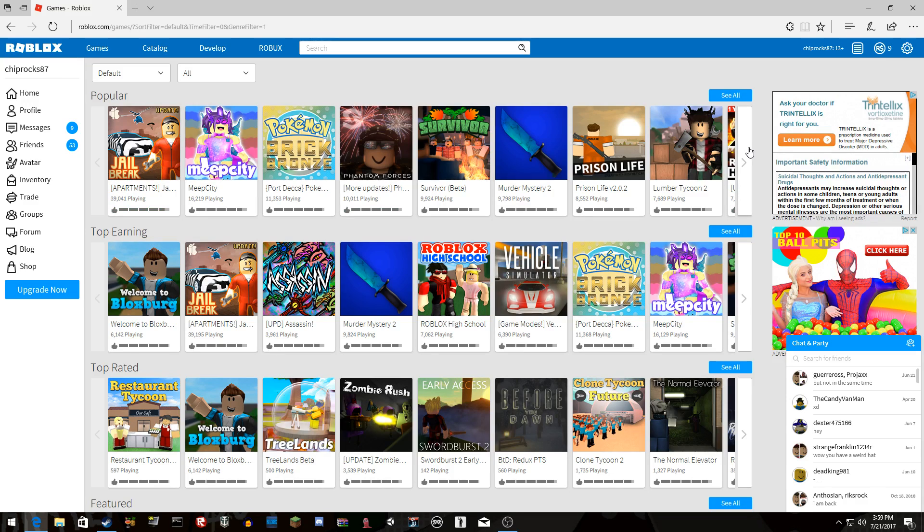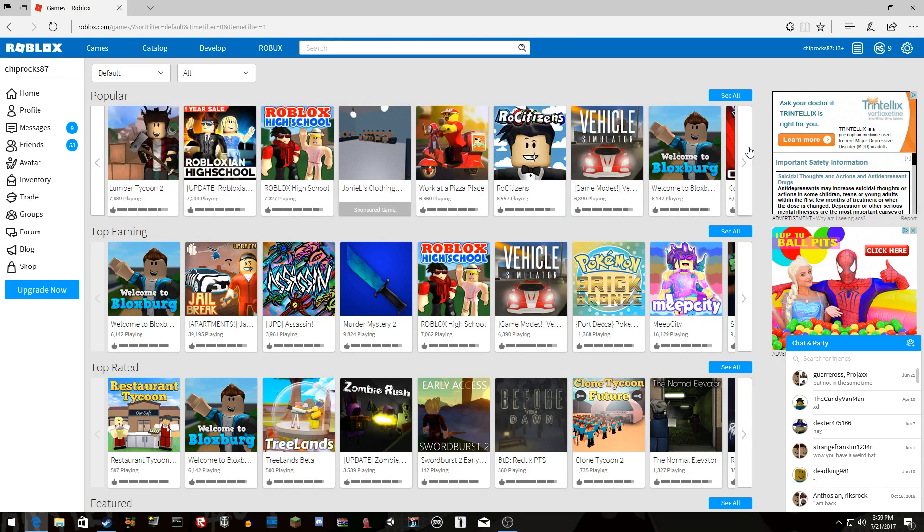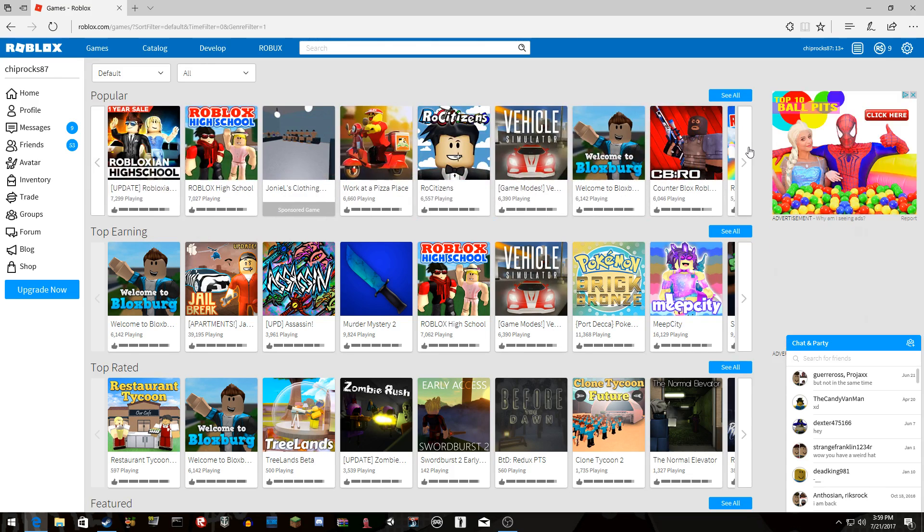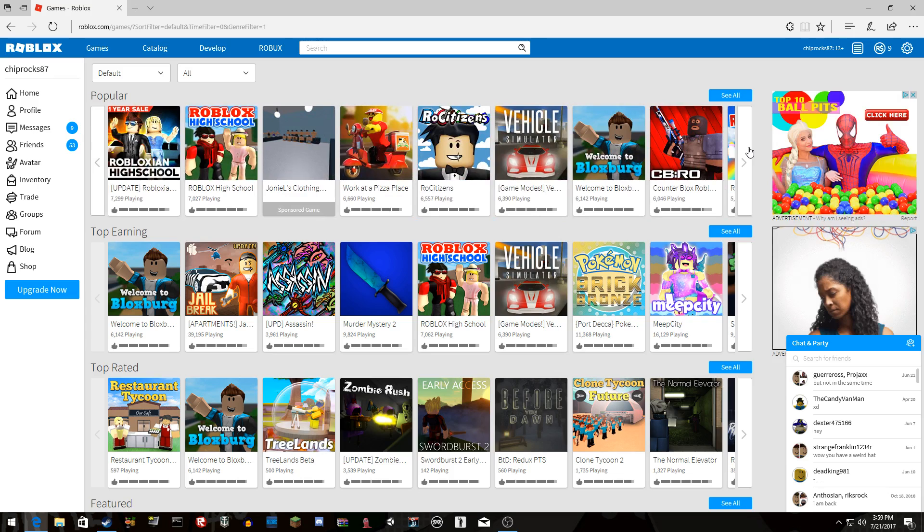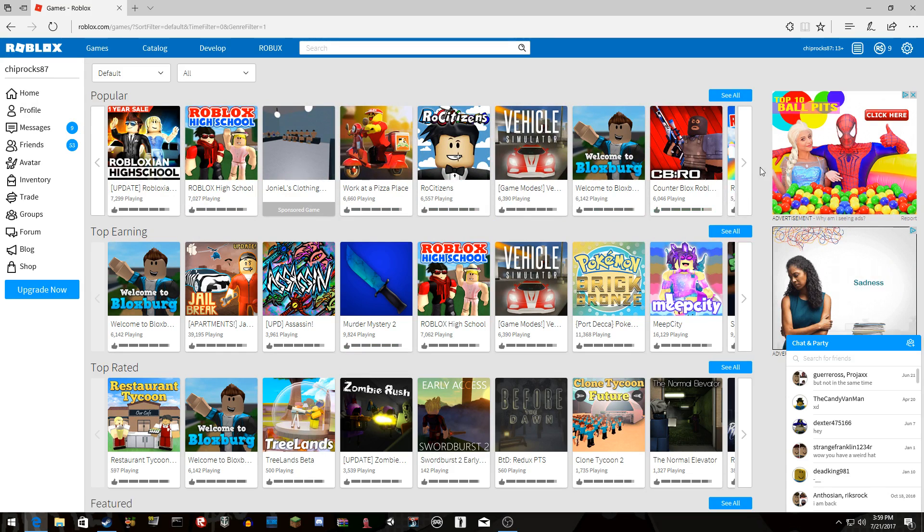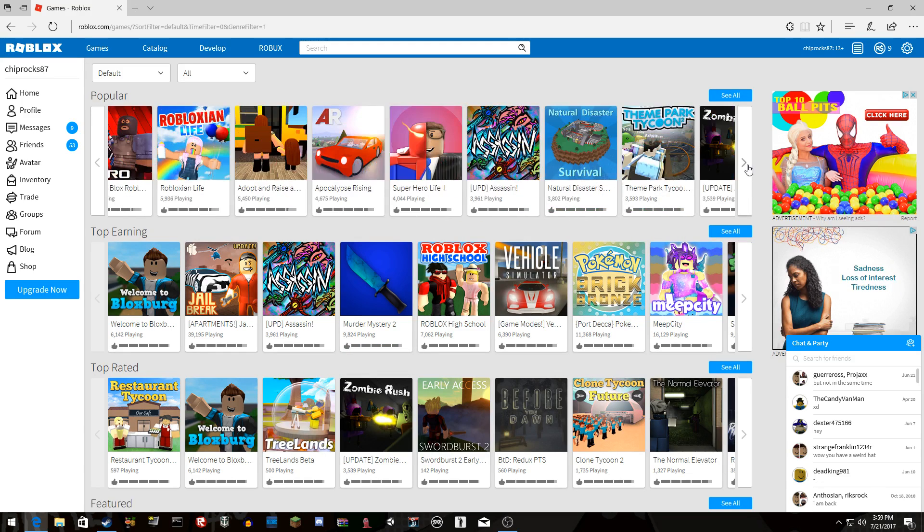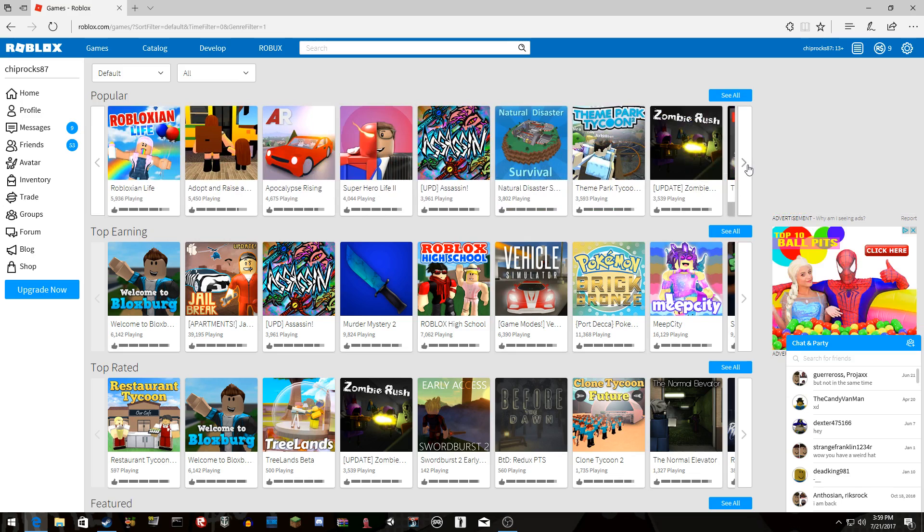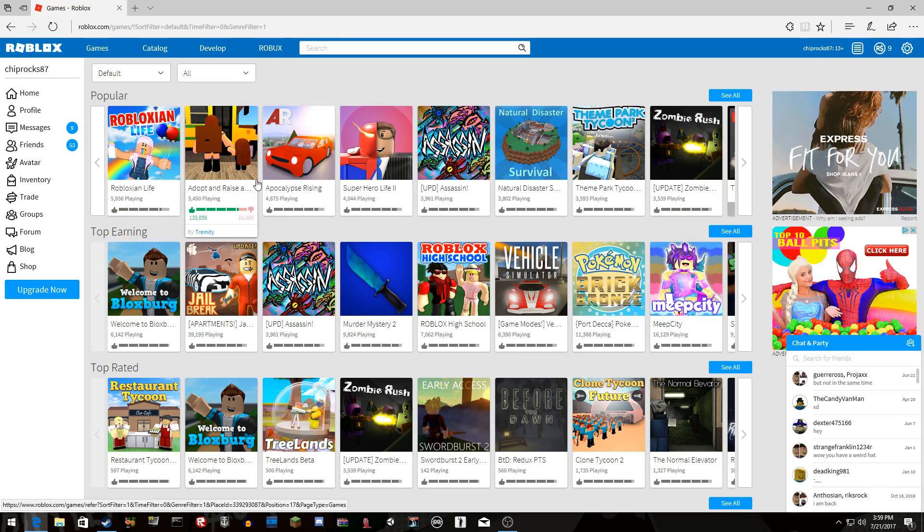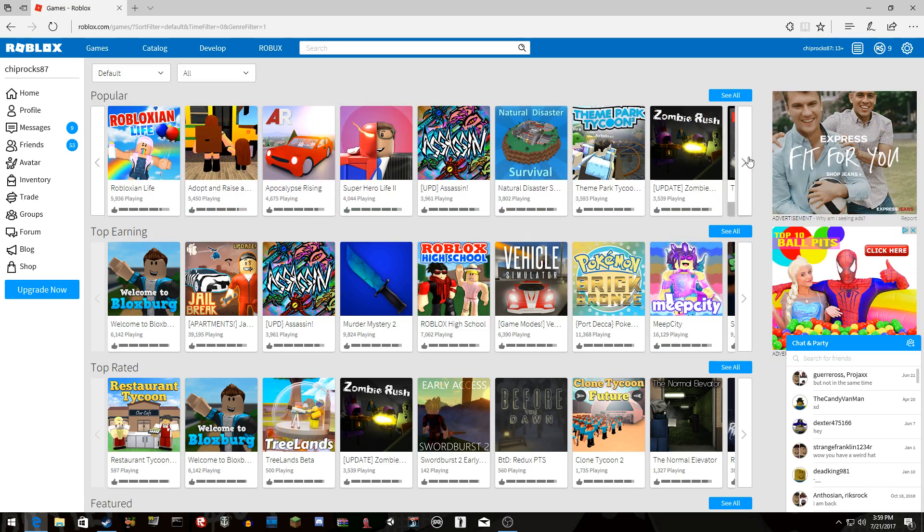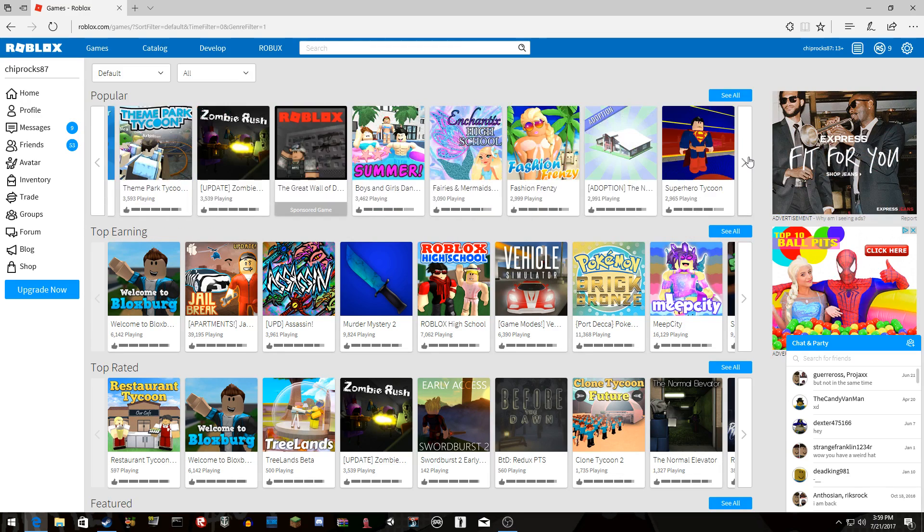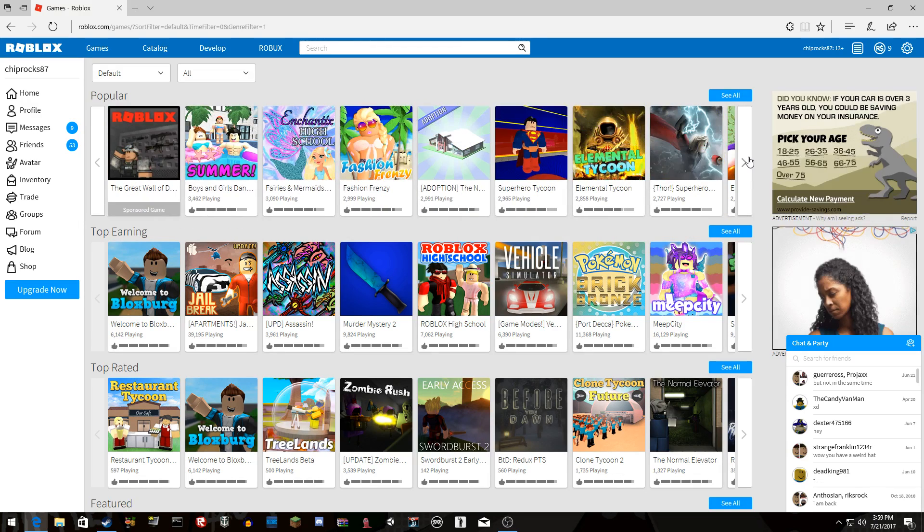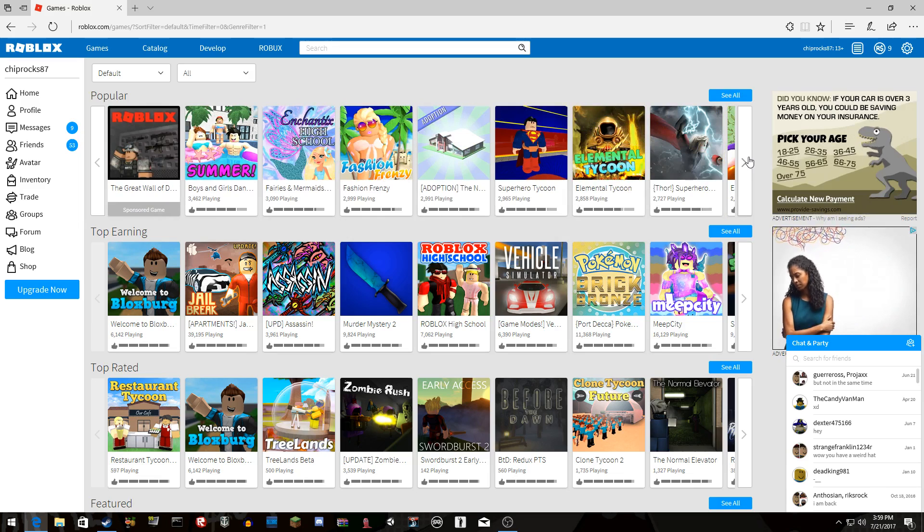And there's like Robloxian High School, and then there's another Roblox High School. Like what is this? Rose citizens, welcome to Bloxburg. What? Adopt and raise probably is gonna say a cute baby, like no.